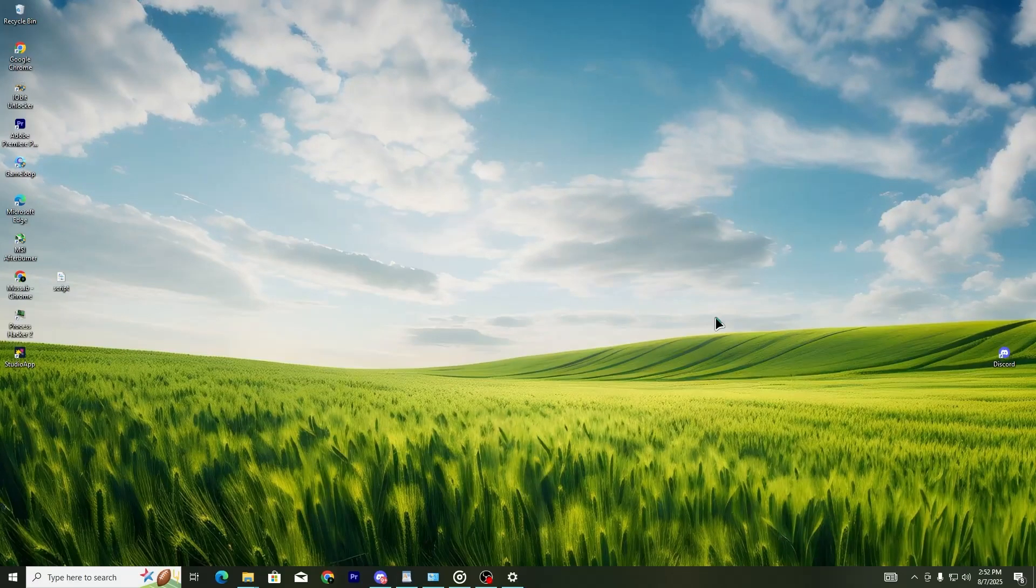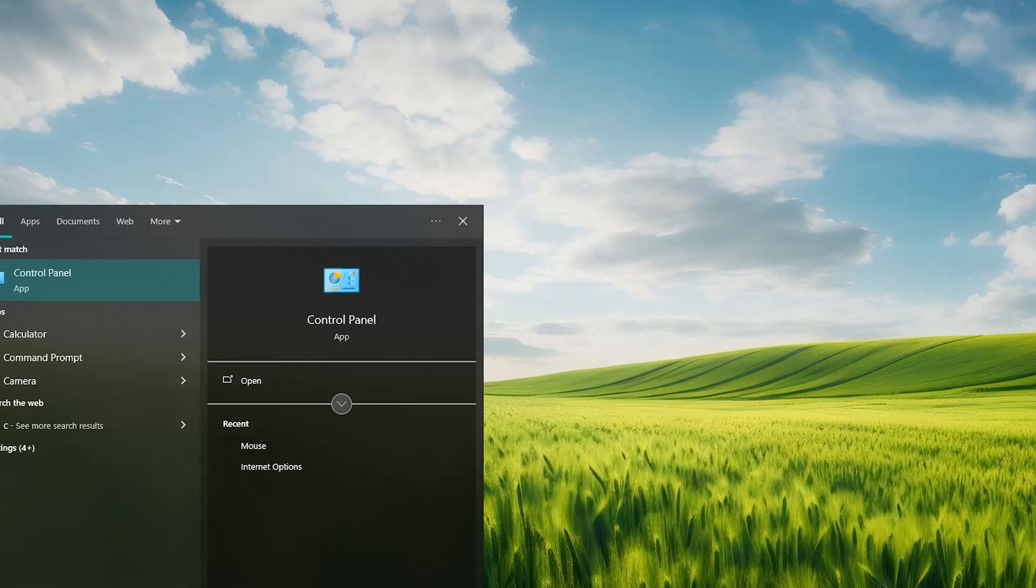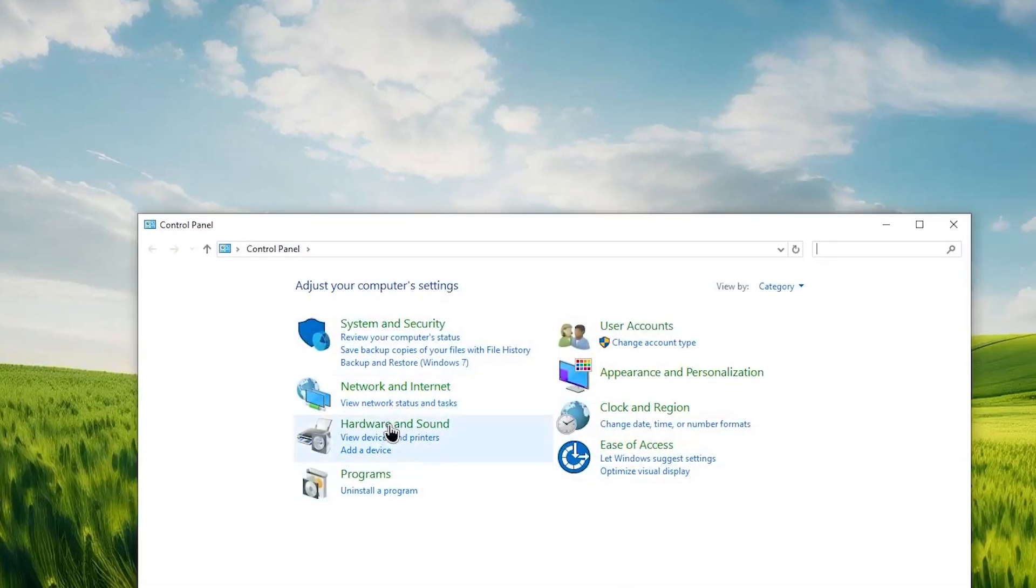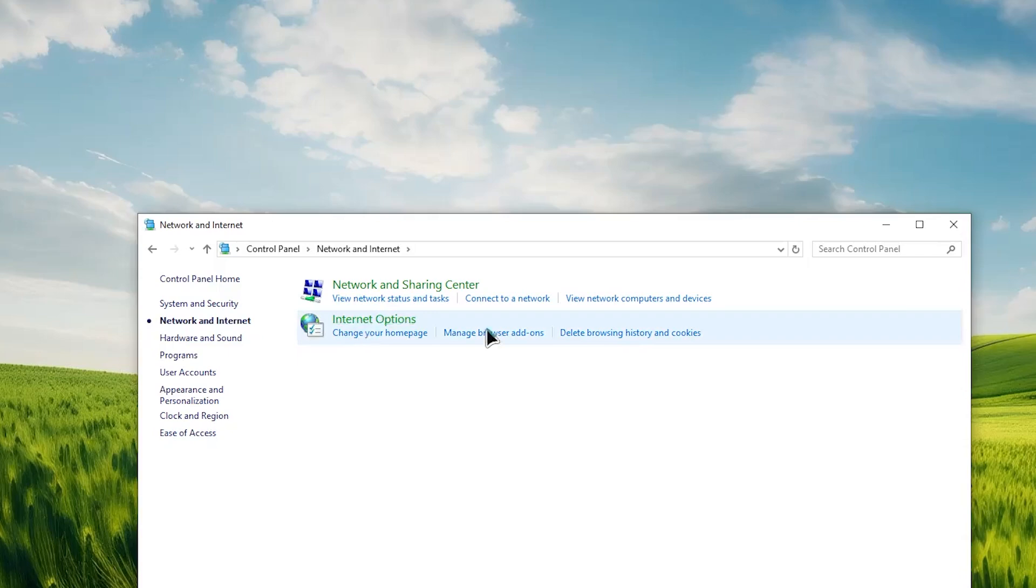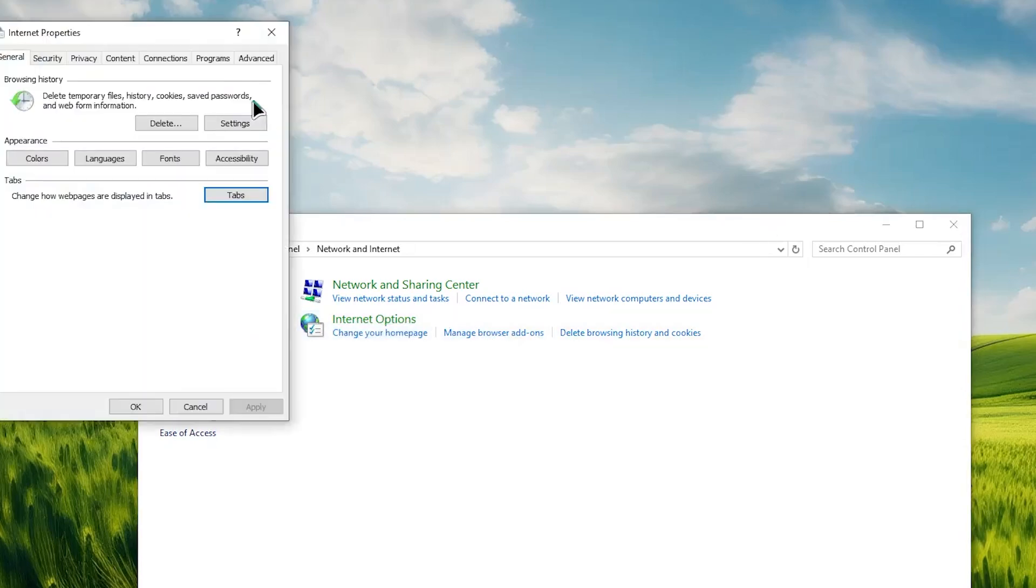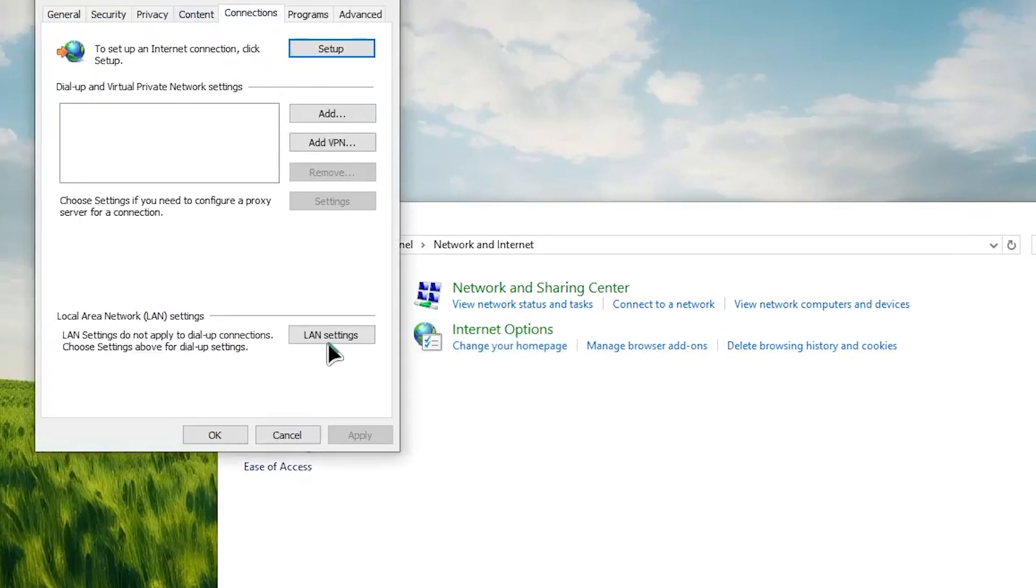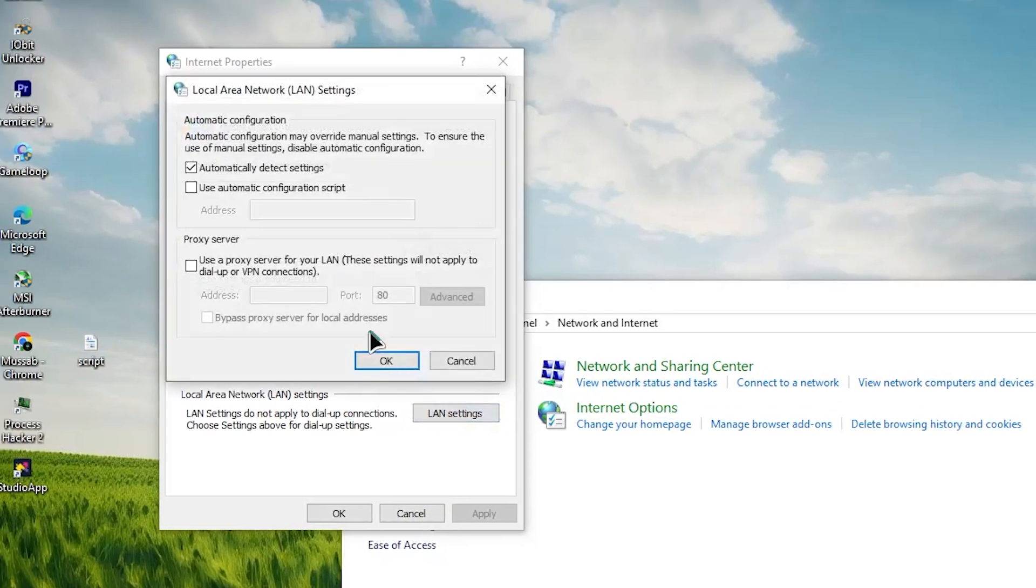Also, disable any proxy settings on your computer. On Windows, go to the control panel, then internet options, then to the connections tab. Click on LAN settings and make sure the proxy server checkbox is not selected.